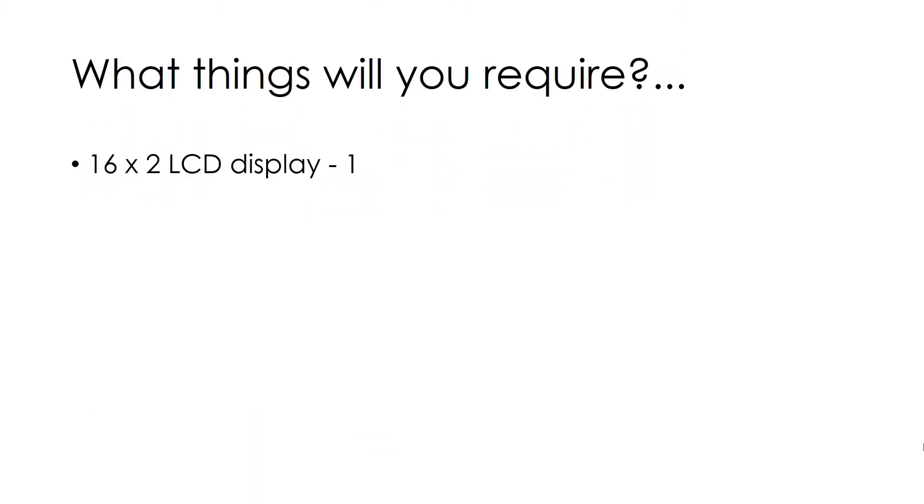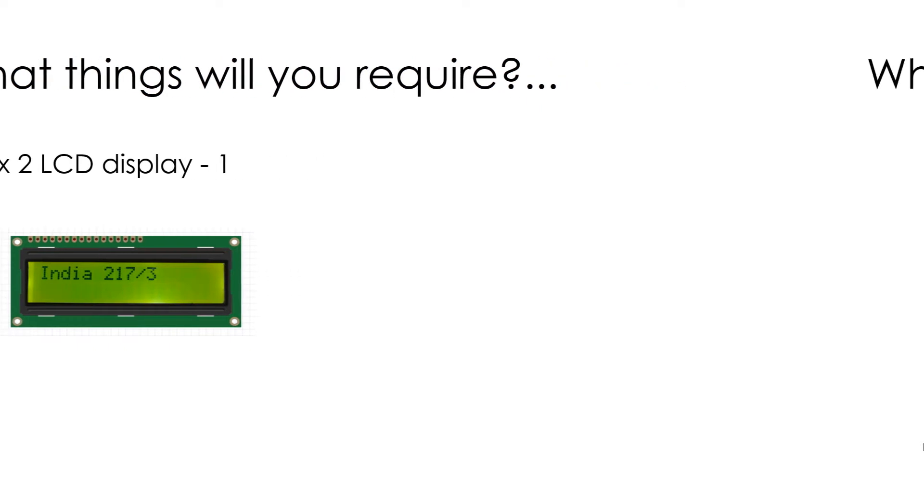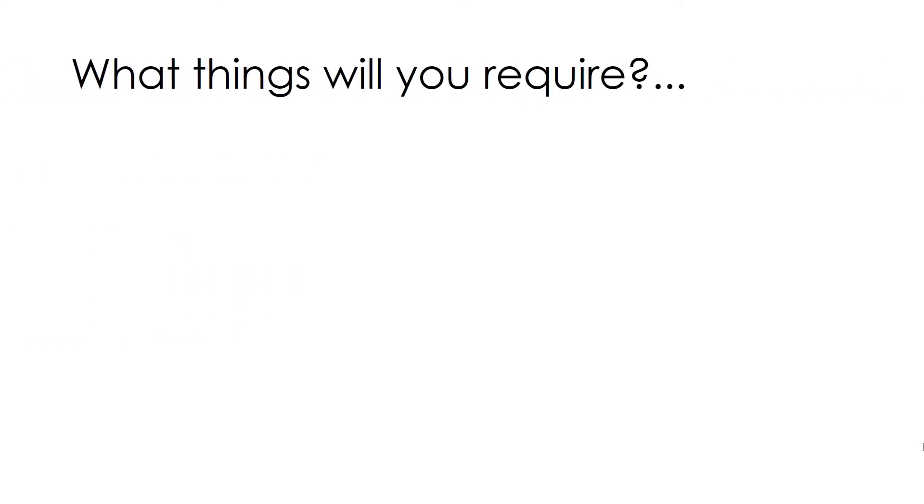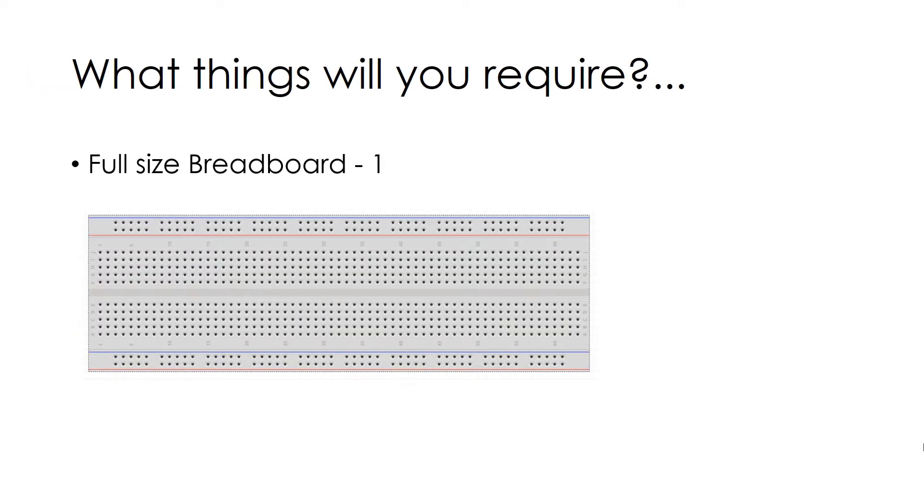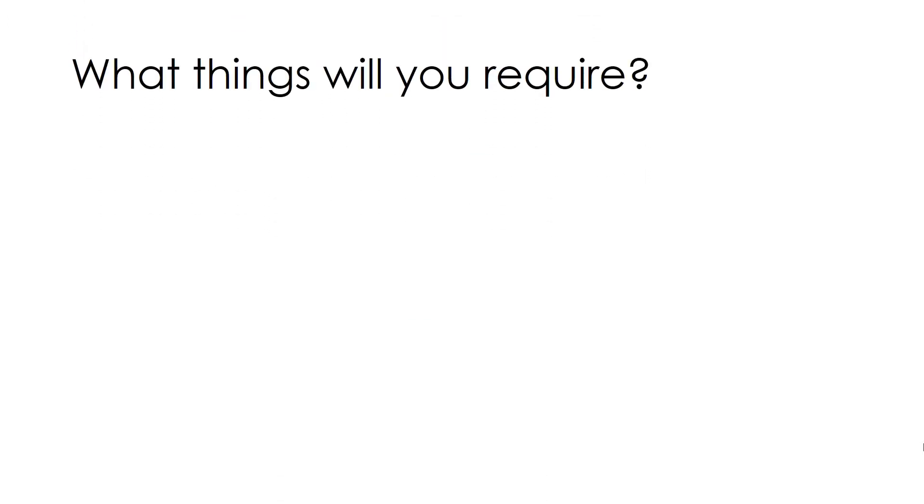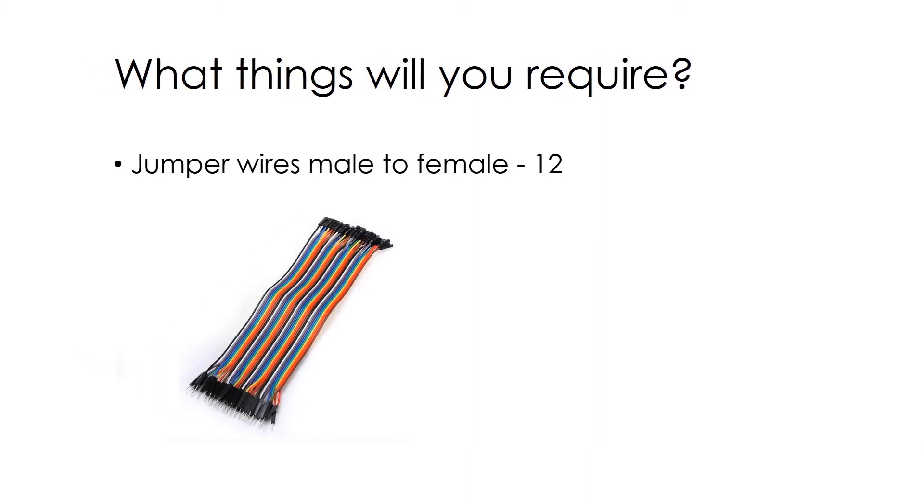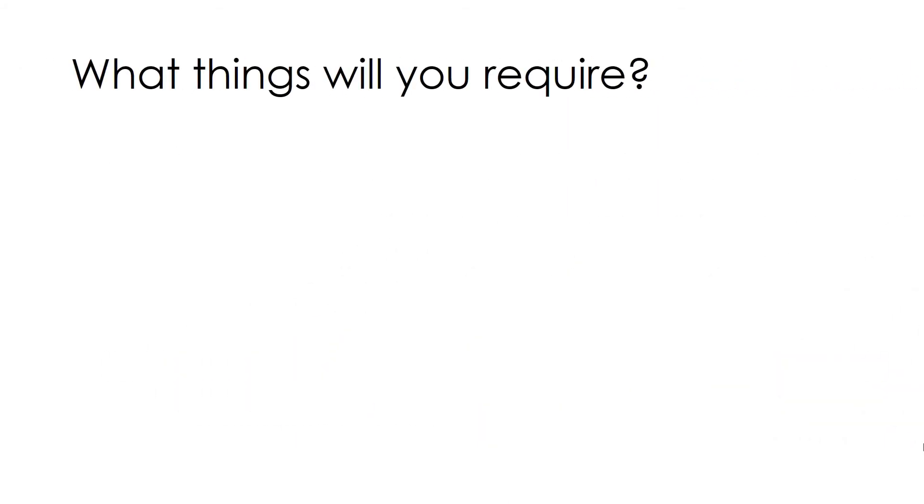Then we need a 16x2 LCD display to display the selected match score. The model which I have used is RG162A version 2.0. Then we need a breadboard for connecting our Pi 3 with display. I have used a full size breadboard. Then we need a set of 12 jumper wires for making connections between Pi 3 and display. And finally we need a 2.2K resistor to limit the brightness of our display.